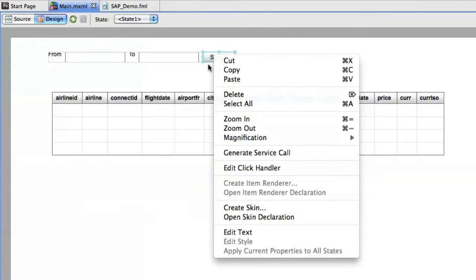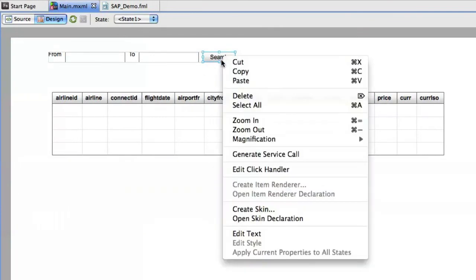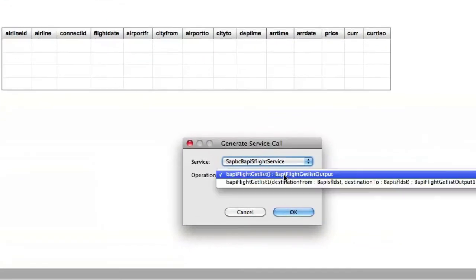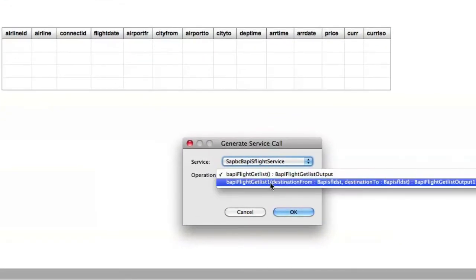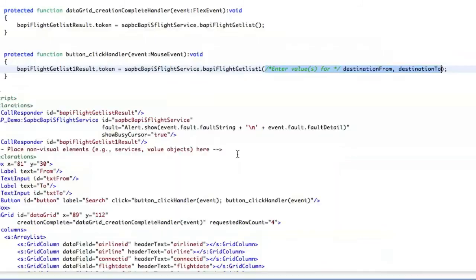We're going to right-click on the search button right here and choose generate service call. And this time instead of get flight list we're going to choose get flight list one which was our new function.